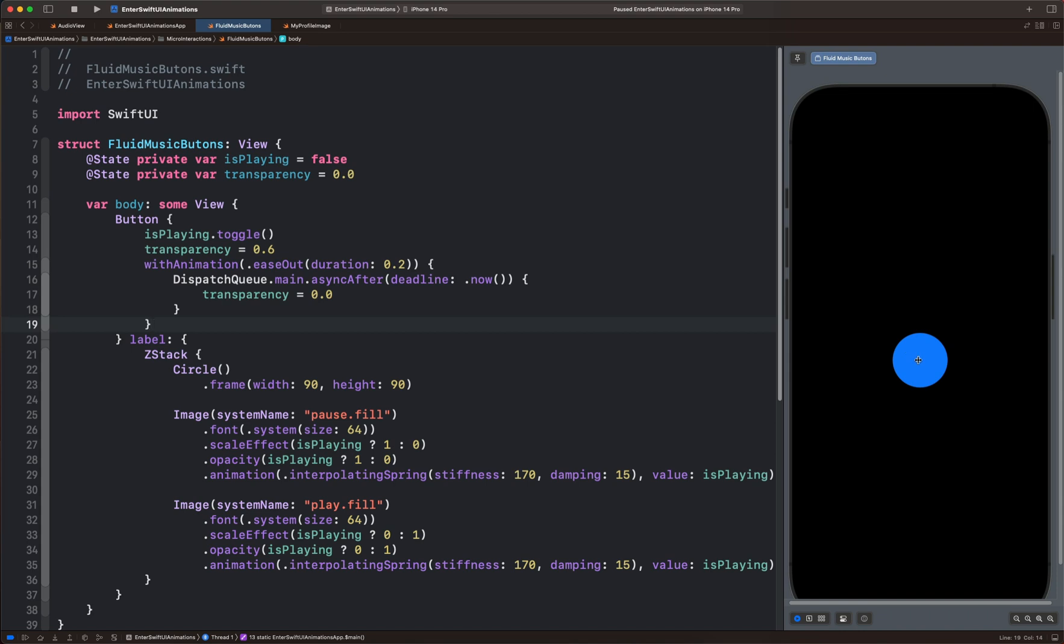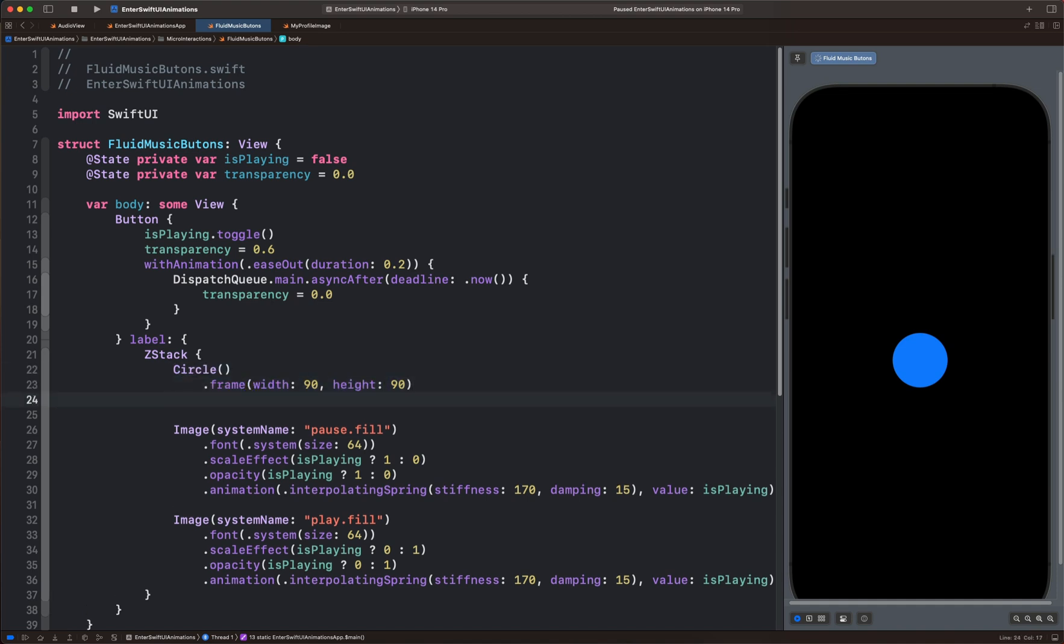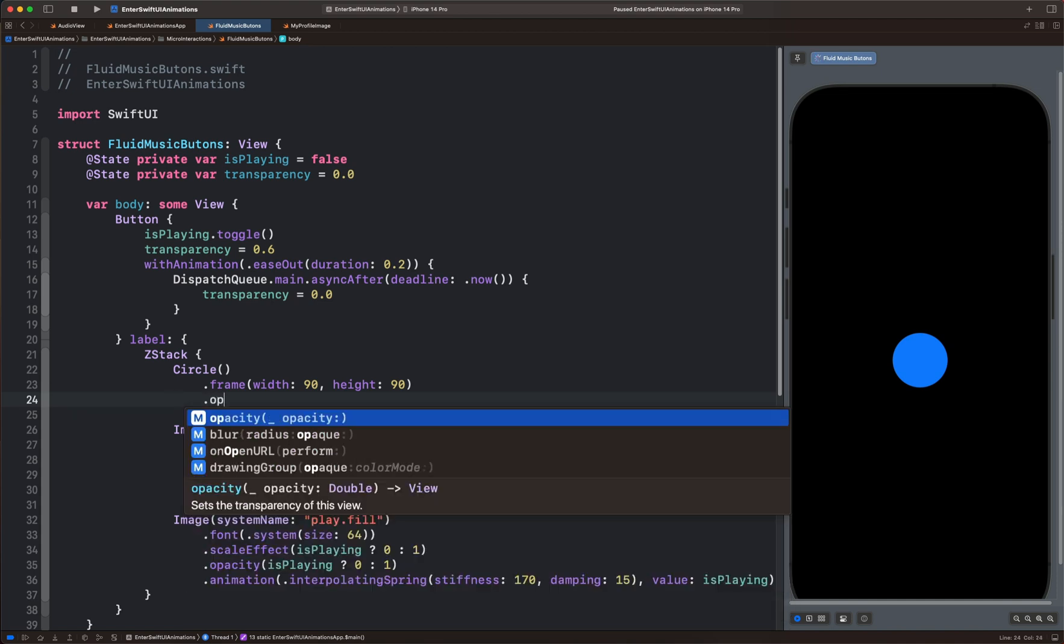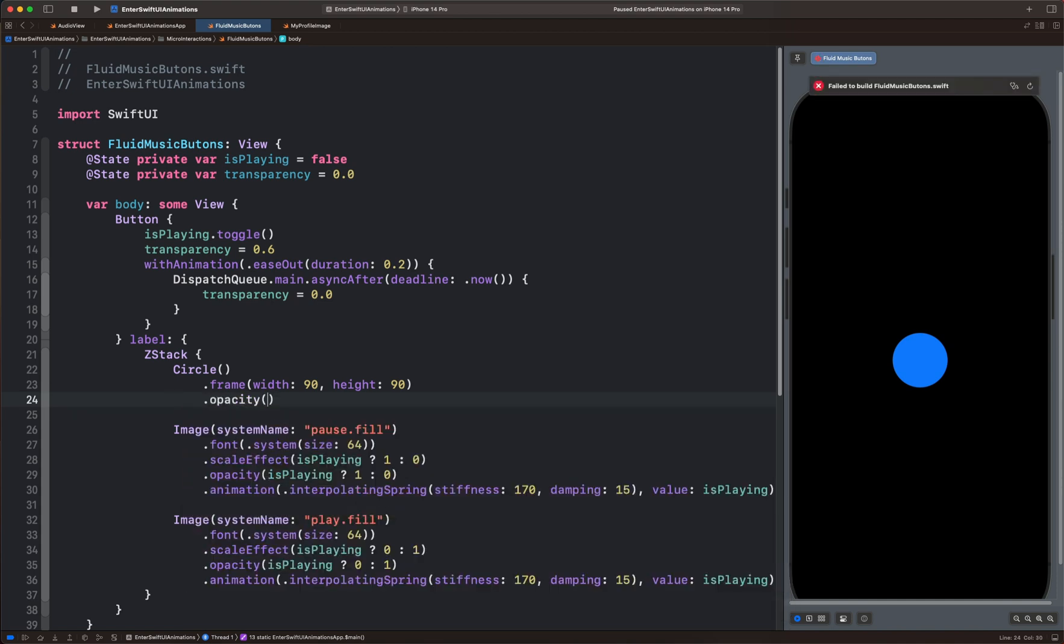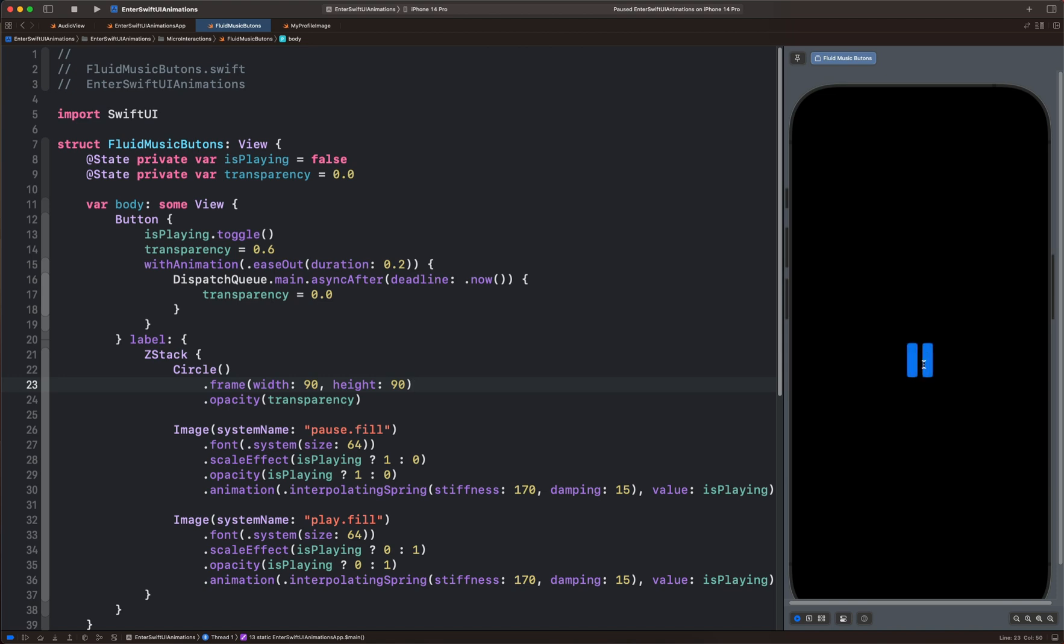We still don't see any change because we haven't attached the effect to the view. That is the circle over here. So let's add the opacity modifier. Then we bring the state transparency. By tapping the button, we don't see the circle at all.